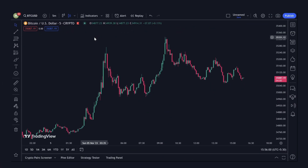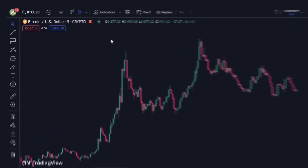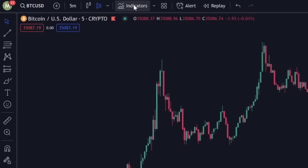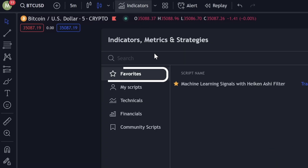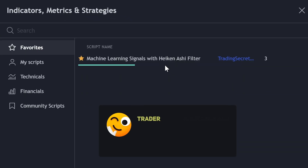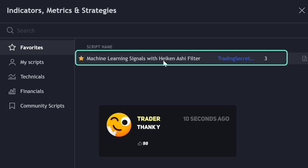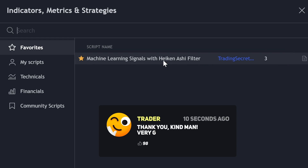Next, on your chart, go to the indicator's search tab and find the indicator under favorites. If you have any trouble adding this indicator to your chart, drop a comment below and I'll assist you.